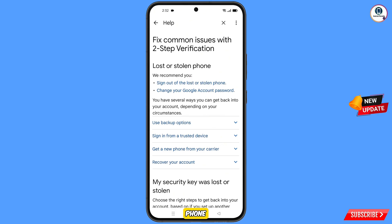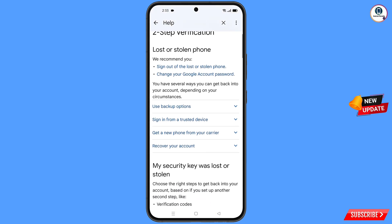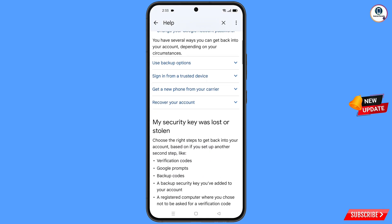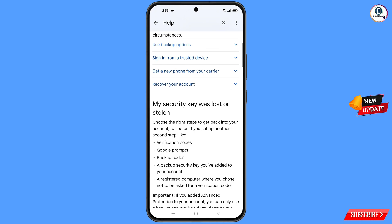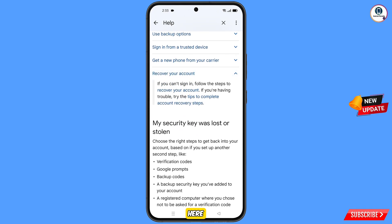You will land on the fix common issues with two-step verification page. Here you will see the option lost or stolen phone, with options to sign out of the lost or stolen phone and change your Google account password. Scroll down and you will see recover your Google account — tap on it.